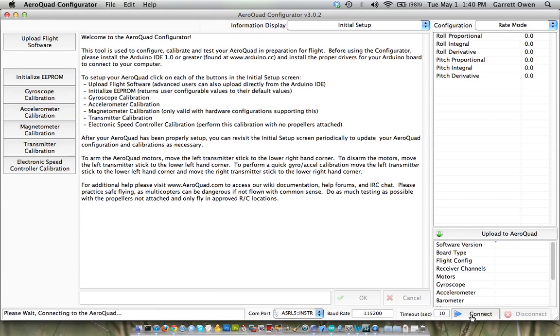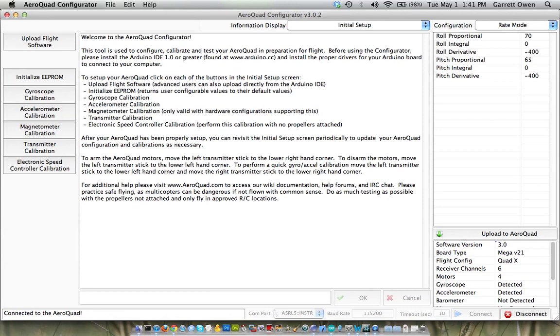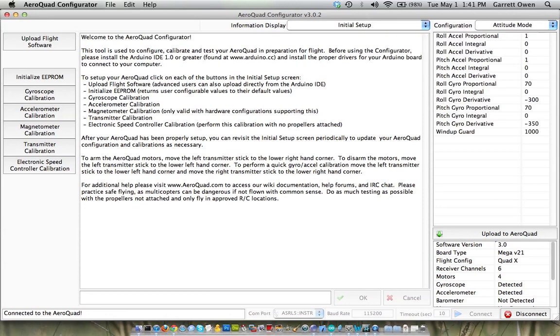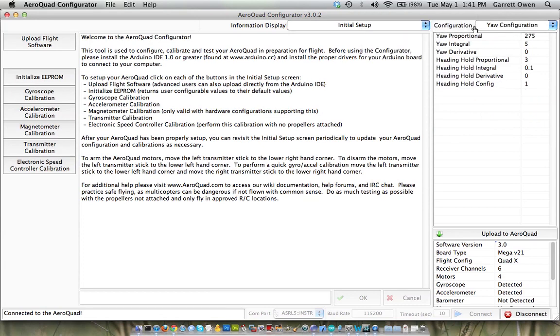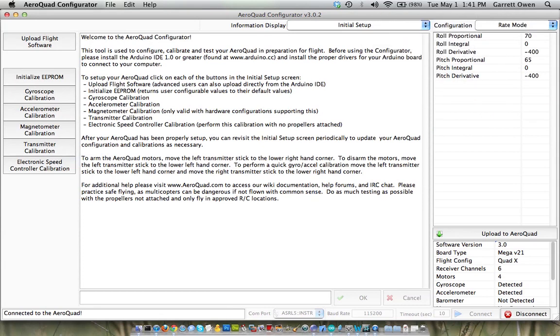It takes about 10 seconds to connect to the AeroQuad. And you can see it's working. You can see that it's detected software version 3, a Quad X, a receiver channel 6, all those settings we looked at earlier. And it's got a number of our PID values that have already been configured for our purposes.